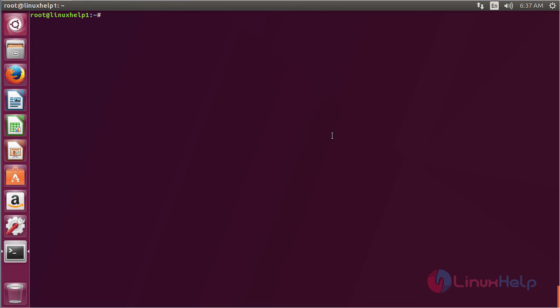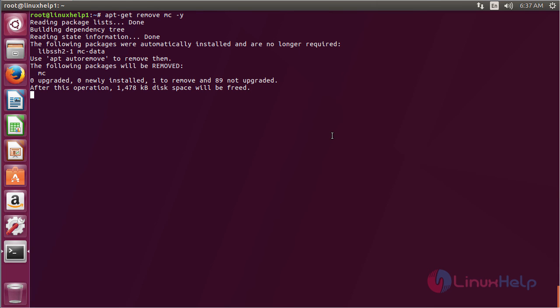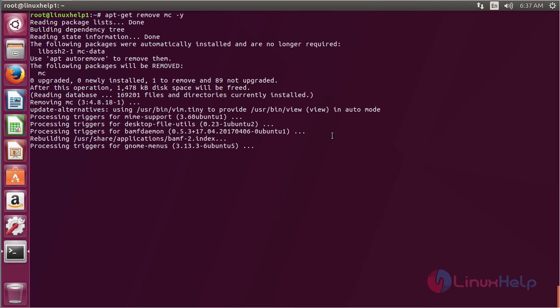For removing Midnight Commander, use the command apt-get remove mc and press enter. Midnight Commander has been successfully removed from my Ubuntu 17.04 machine.